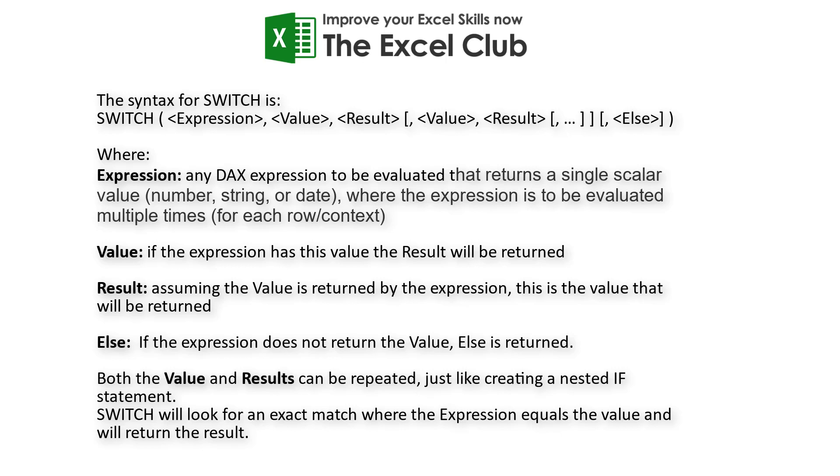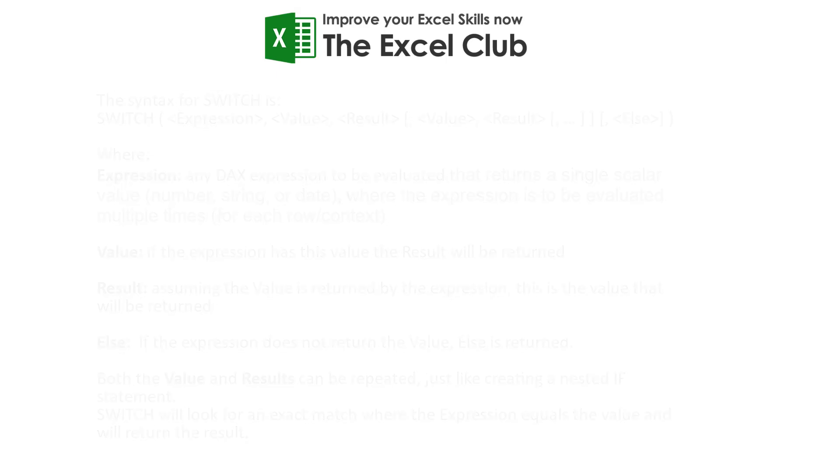This example is a little more advanced and it's the solution to an activity posted on the Excel Club blog. If you head over to that blog you can find a link below the video and you can download the data so you can actually practice along.